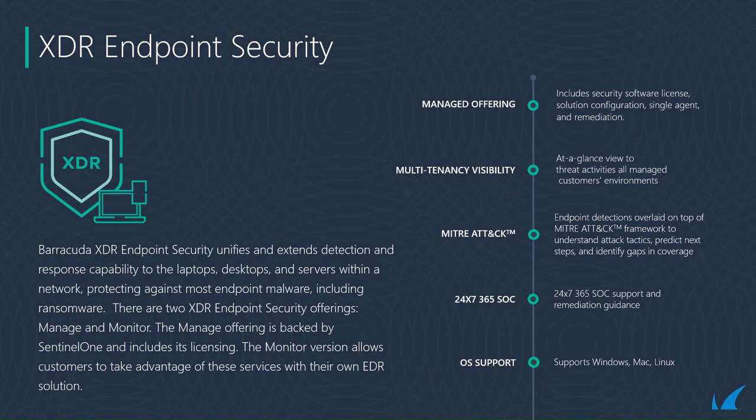There are two XDR endpoint security offerings: managed and monitored. The managed offering is backed by Sentinel-1 and includes its licensing. The monitored version allows customers to take advantage of these services with their own EDR solution.